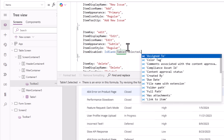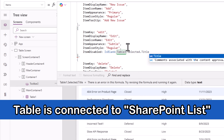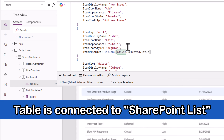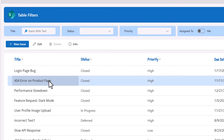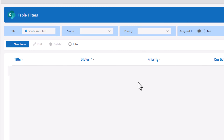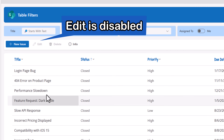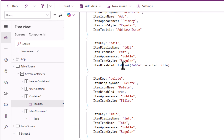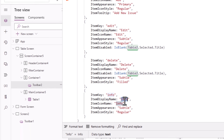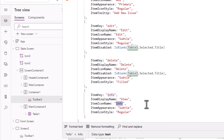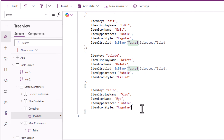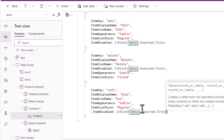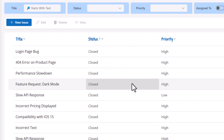I have a record selected so it shows the edit button enabled. If I sort the data in my table control and have no record selected, this button is disabled. For delete, item disabled — I'll use the same formula. And then the last one is info/view: item display name 'View', item icon name 'Info' (I icon), and item disabled uses that same logic. Because all three options — editing, deleting, viewing — should only be enabled if the user selects an item in my table control.